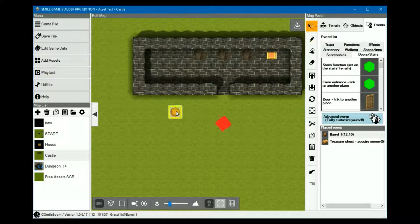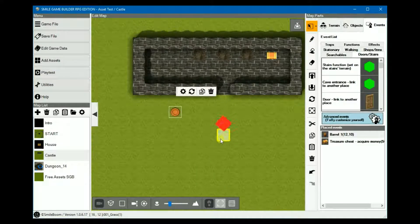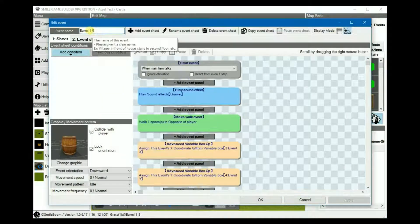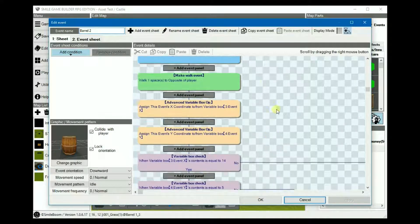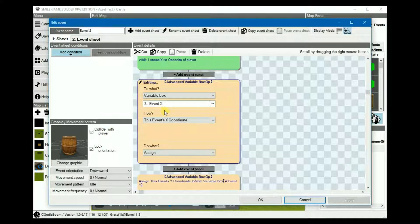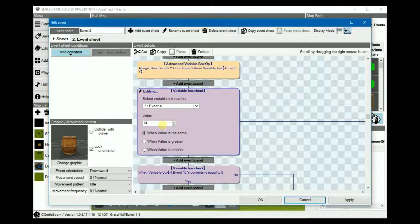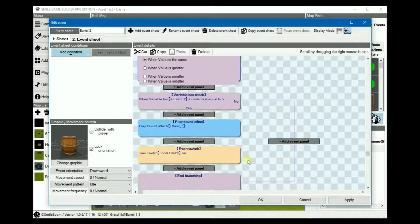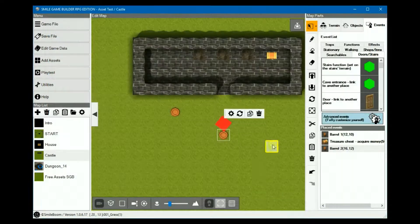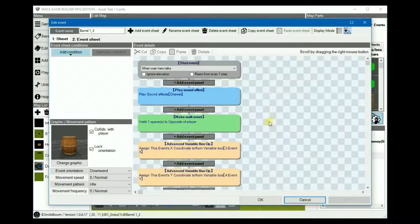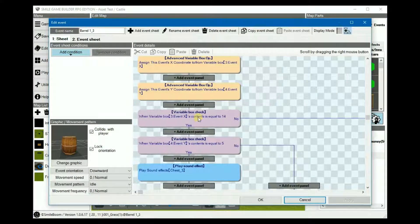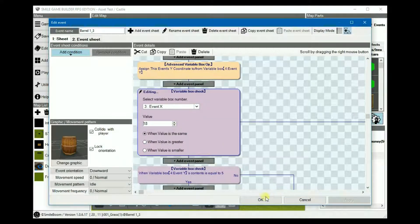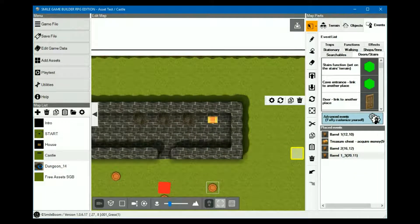So then, when we copy this, we can paste it on the map, and then edit it. This would be barrel 2. It's exactly the same, except we would only change the x-coordinates. And in this case, it would be 16, I think. And then nothing else really needs to be done. So for the third barrel, once again, copy it. Only this time, we'll change the event x to 18. And that should be it.